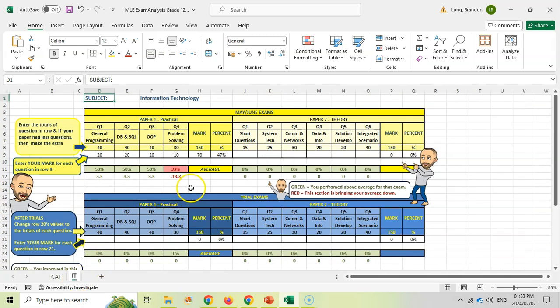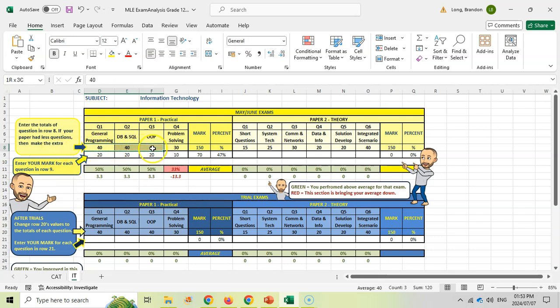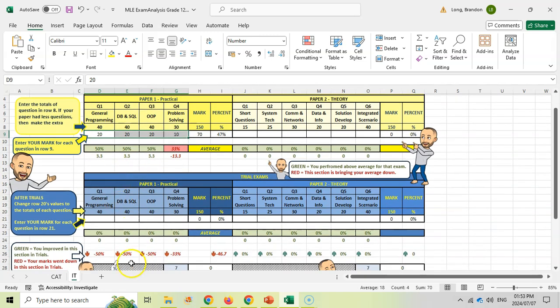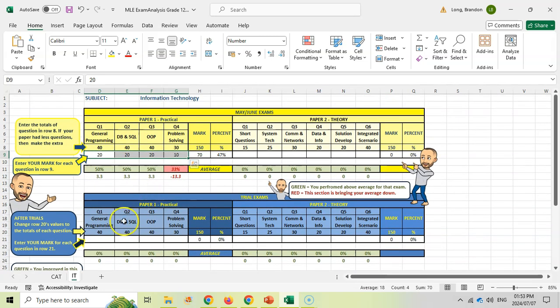For the IT tab, it's literally exactly the same. Just follow the same steps: put in the totals for the questions, enter what you actually got, and everything works the same way. You can use the IT tab if you're an IT student.